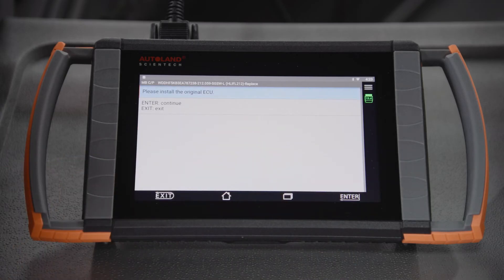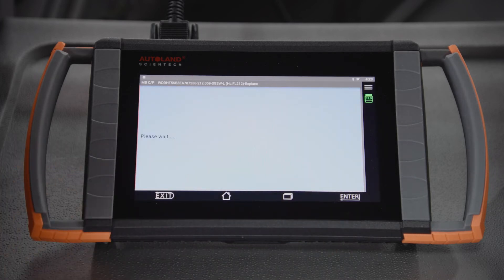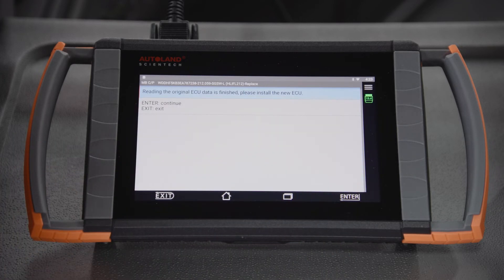Connect the old headlight if it isn't already connected, then tap Enter to continue. Once the confirmation message appears, you can install the new headlight. Tap Enter to continue.